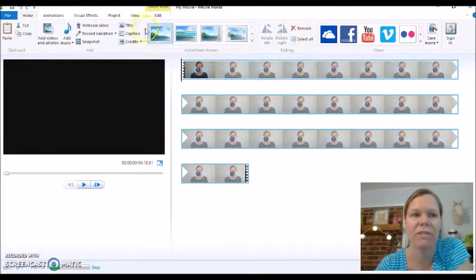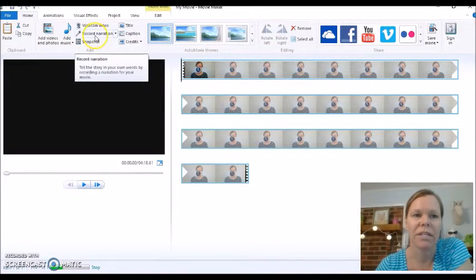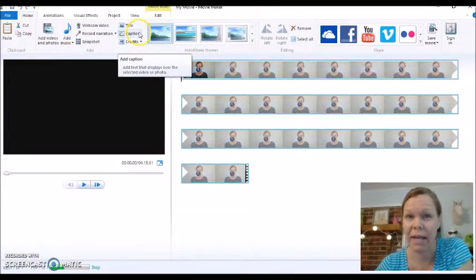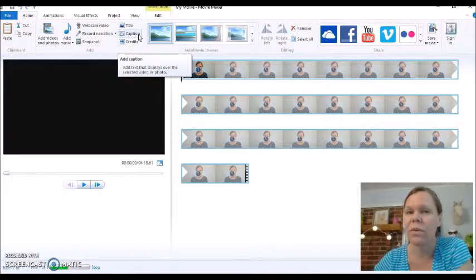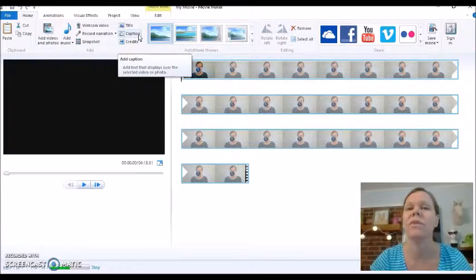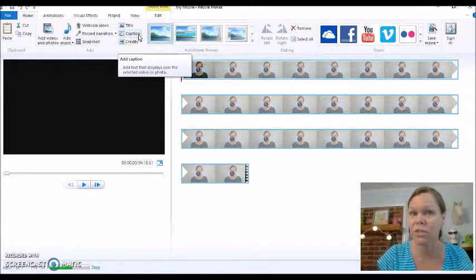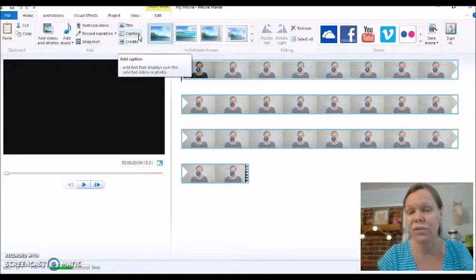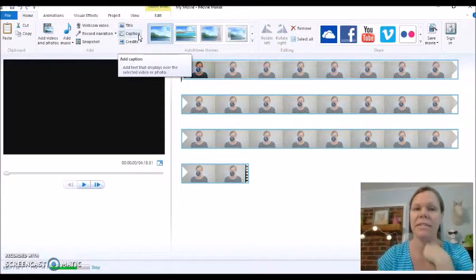You can see up here there are different things — we can add music, we can record narration, caption. I really like to use captions in my videos. That way you're going to catch people with different learning styles. They're going to hear it and get the audio, but they're also going to read what you're saying. So that hits that other learning style and helps them remember.